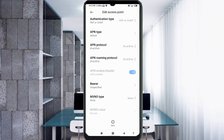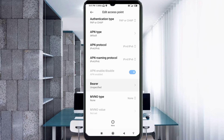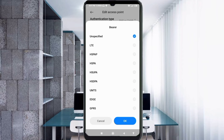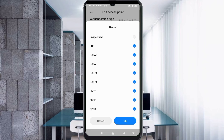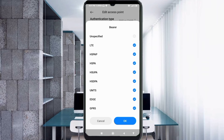These are important settings for the Bearer field. Select Unspecified and tick the following: LTE, HSPAP, HSPA, HSUPA, UMTS, EDGE, and GPRS. Tap OK.